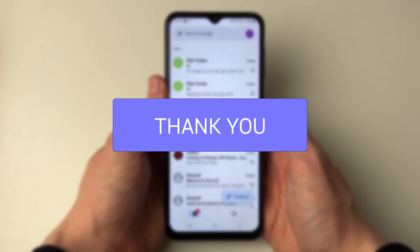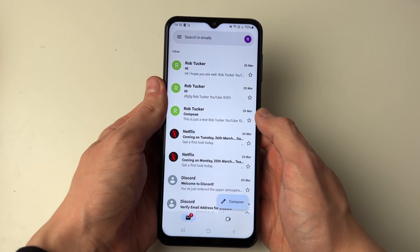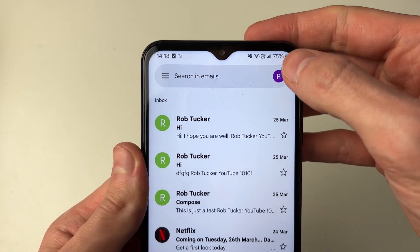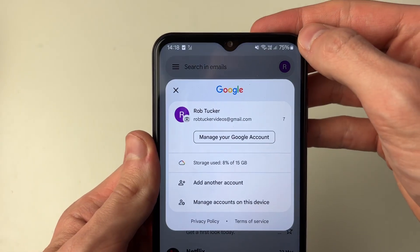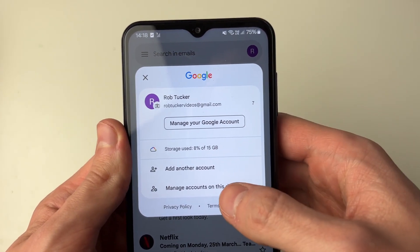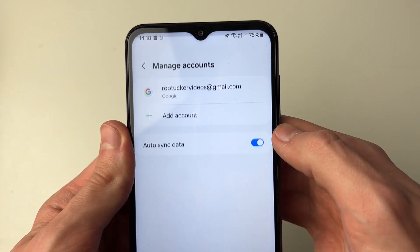Here we are in Gmail. What you need to do is go to the top right and click on your profile icon, then click on Manage Accounts on this device.